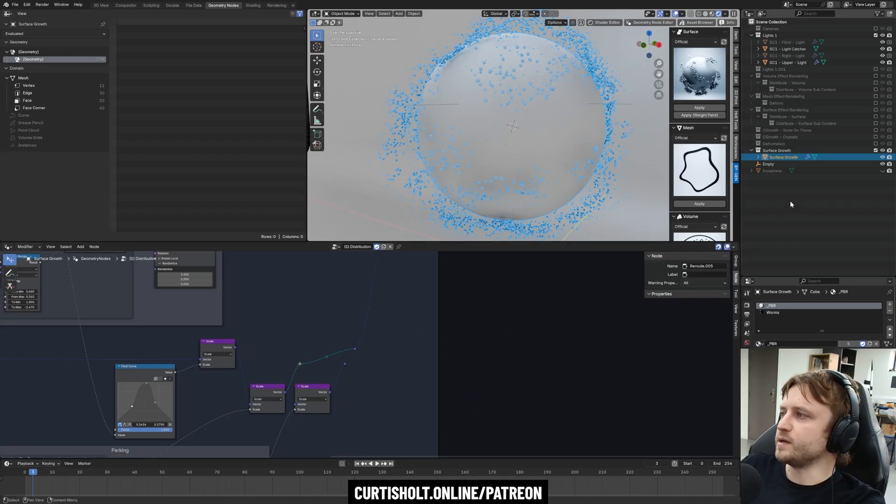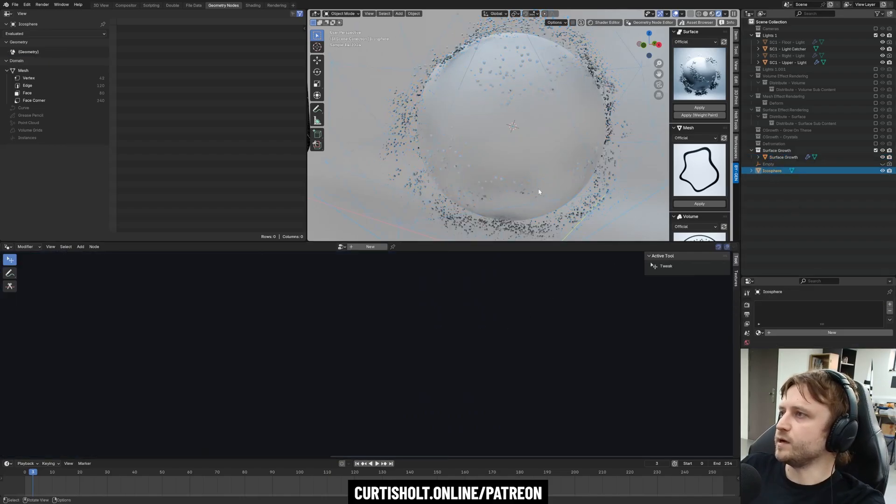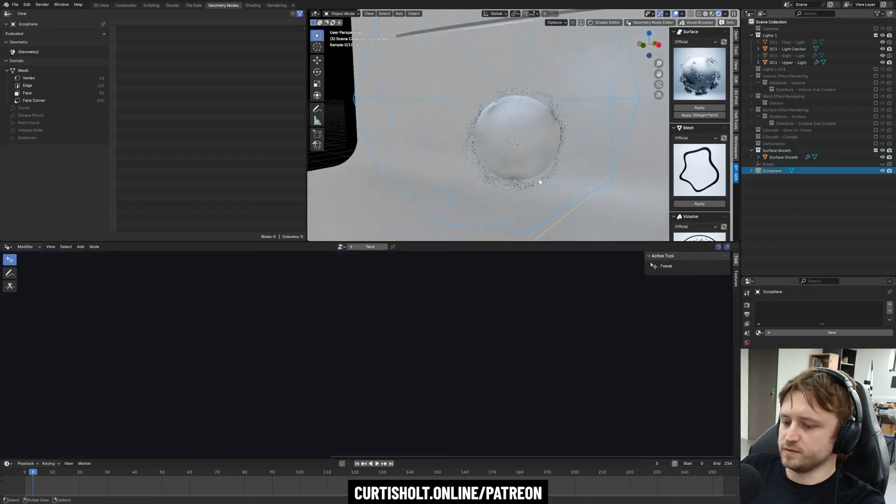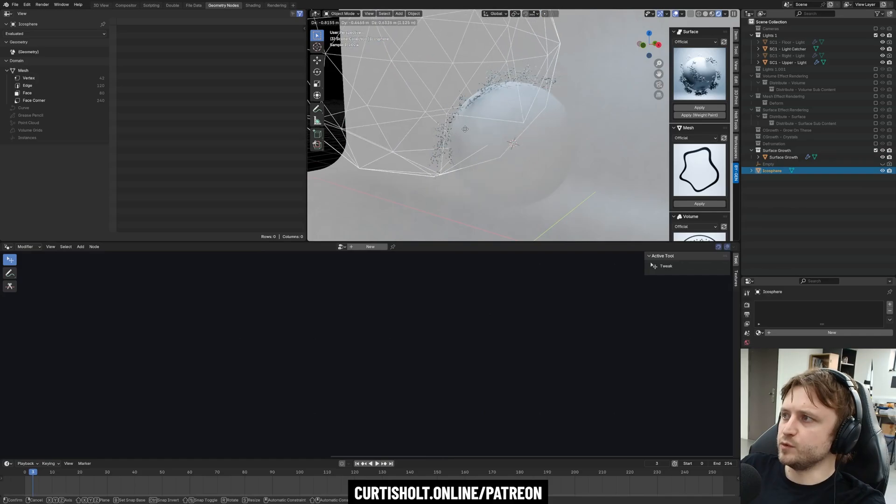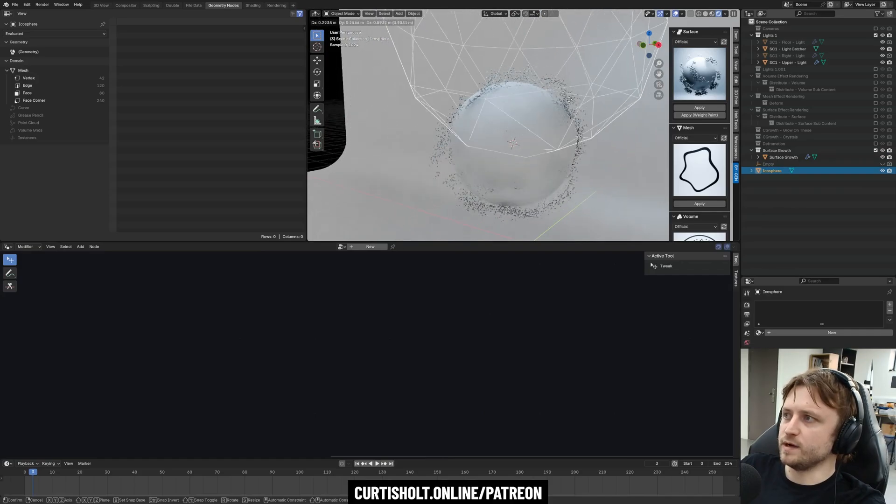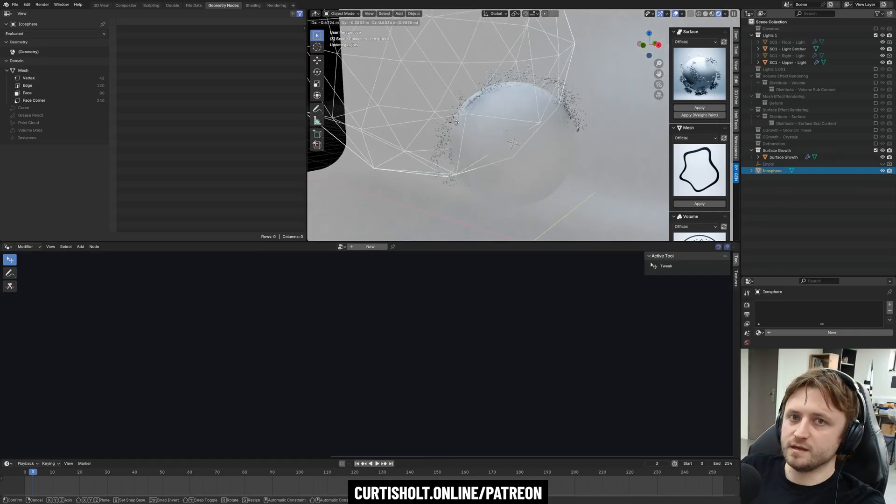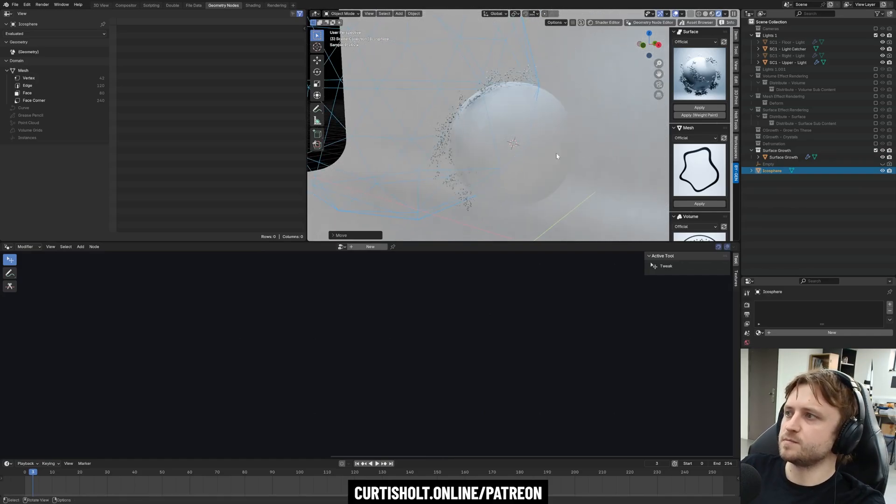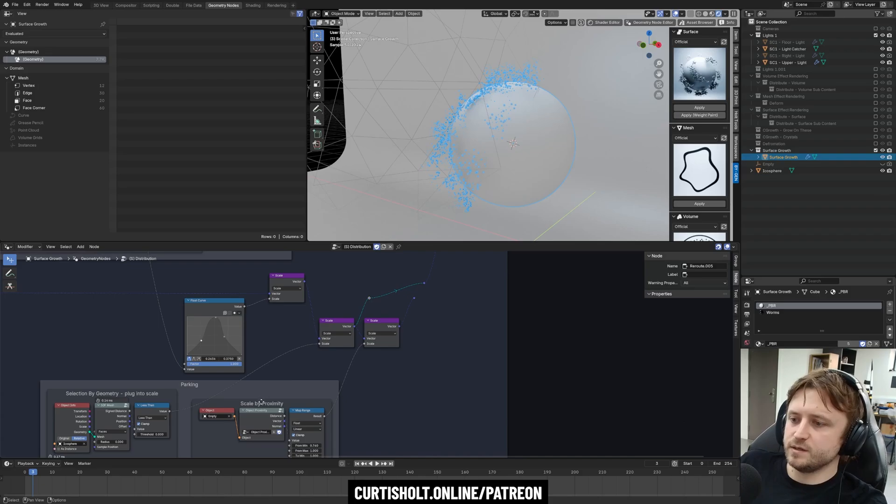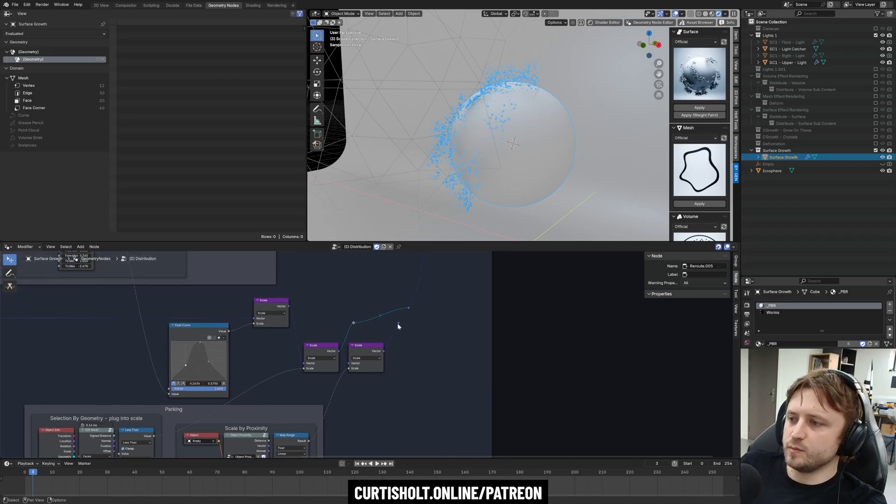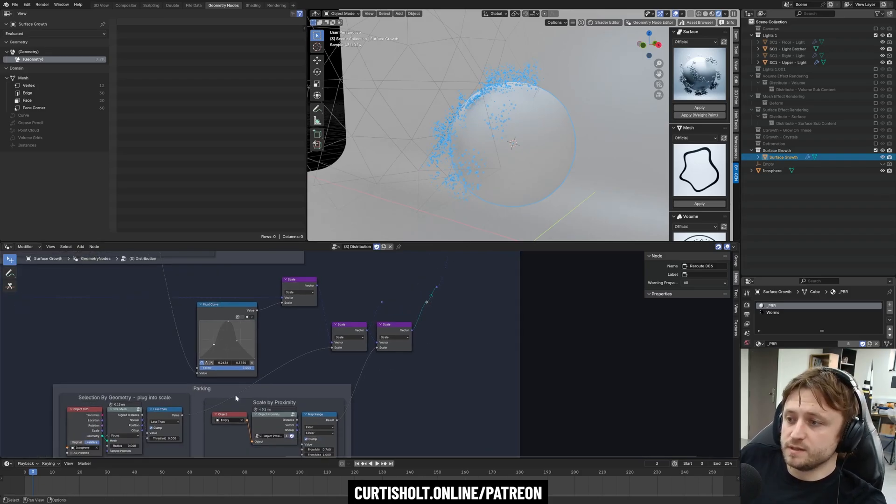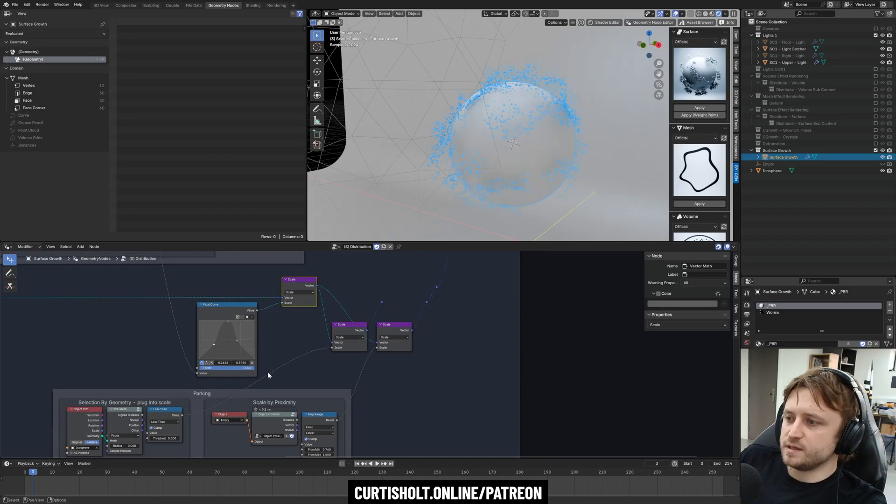So if I plug that into the scale bus and actually grab this icosphere, see as I move the icosphere around, things only appear within that space. Likewise, I can use the scale by proximity. That's also plugged into that, by the way, but it doesn't have to be.